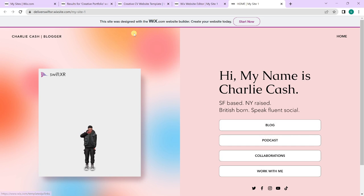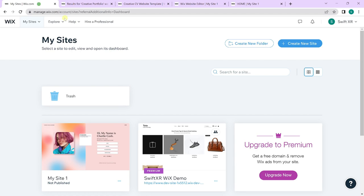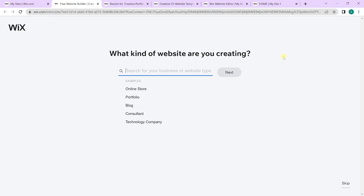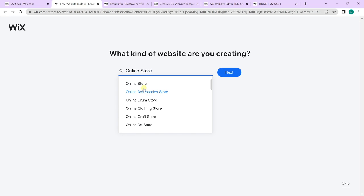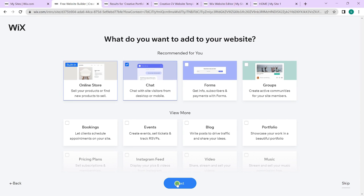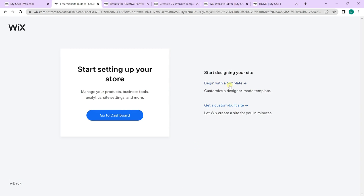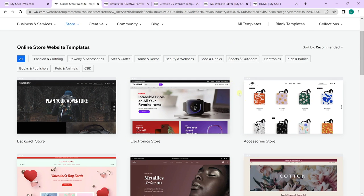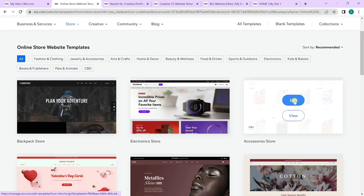Go over to your sites and create a new site. Select online store, choose an online store template, click next, give it a store name, select next, and begin with a template. We'll select and edit the accessory store as our base template.